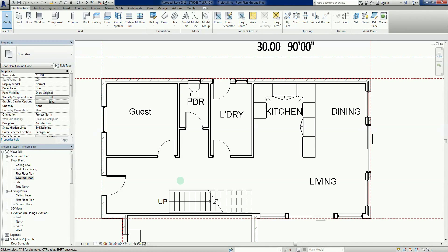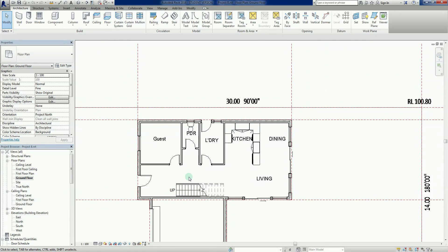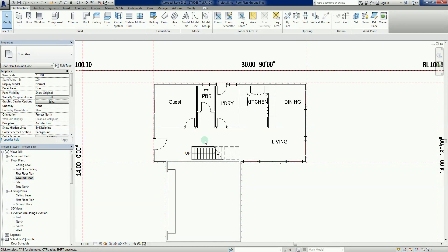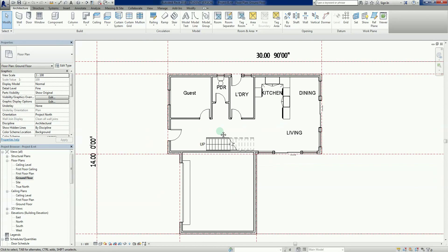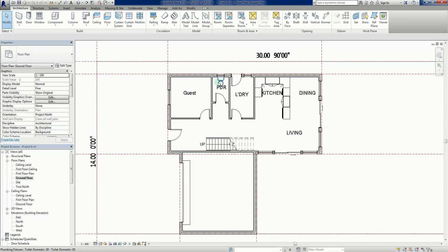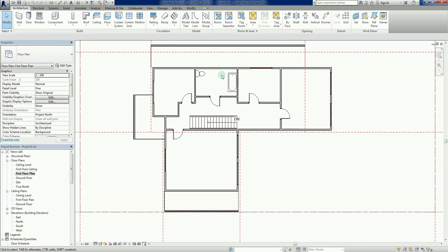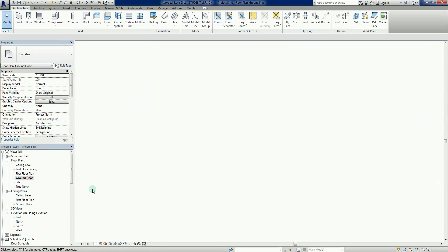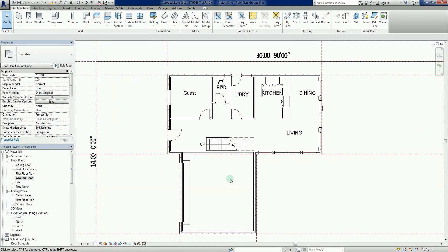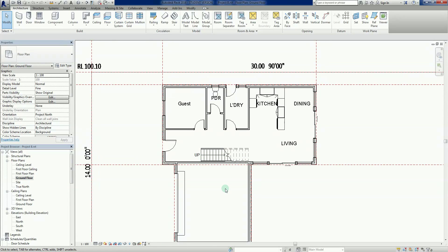Welcome back everybody to the Revit 2016 Project B series. In the previous video we added more components from the library and inserted a toilet, and did some work on the first floor plan. In this video, we'll continue with that theme and add a few more pieces to show you how some of these components behave.